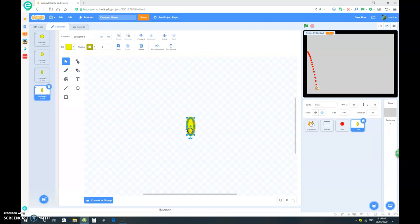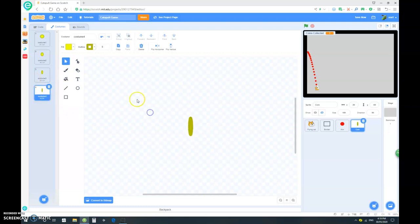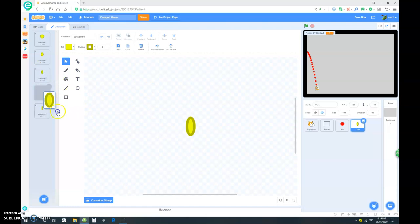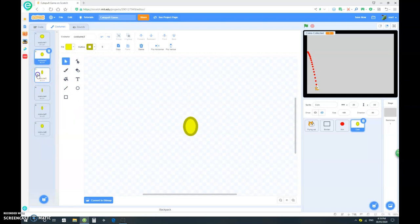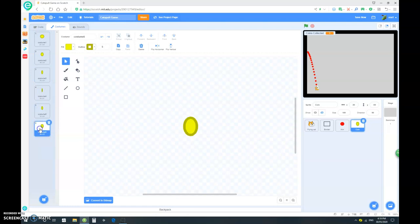Costume 4, shrink it even more until you can't even see the yellow. And, now for costume 5, all you have to do is duplicate costume 3. And, then duplicate costume 2. And, then there we go. We have our coin spinning animation.